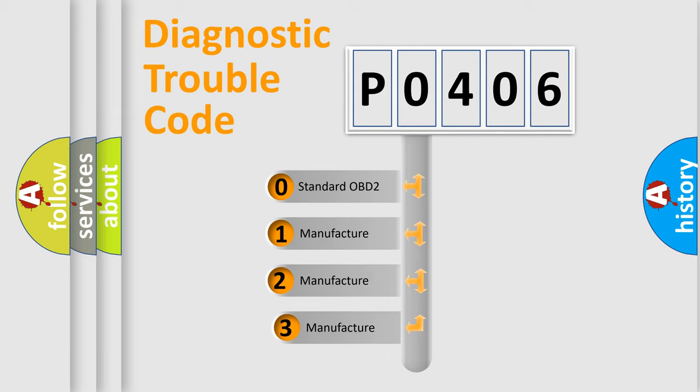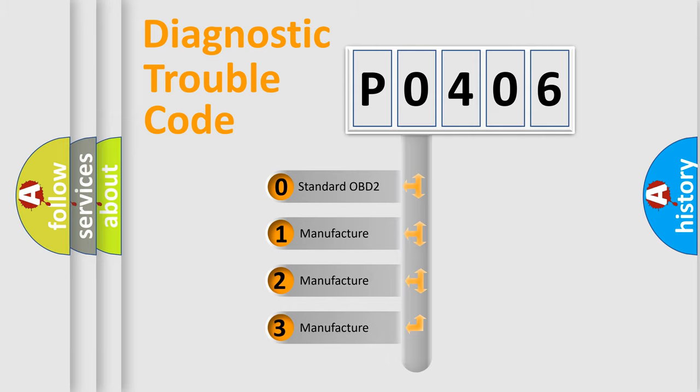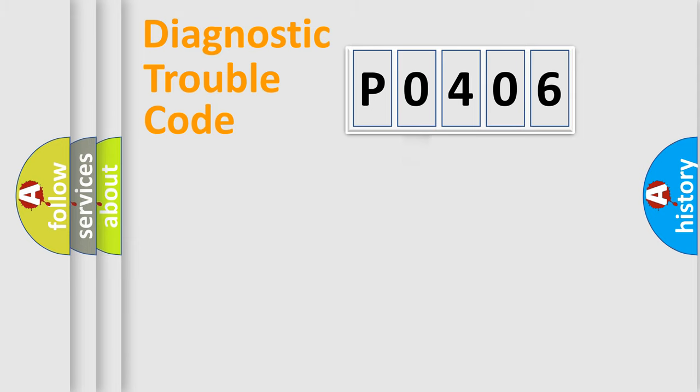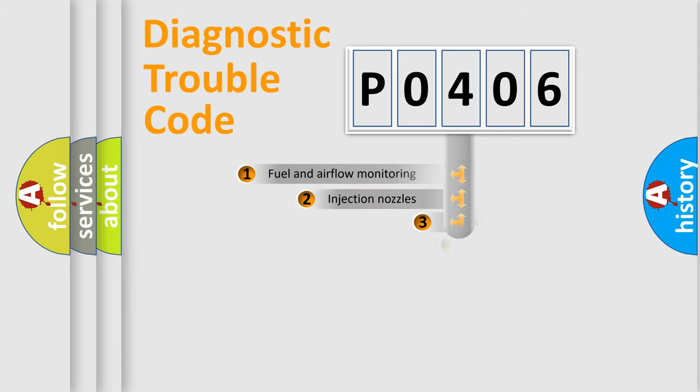If the second character is expressed as zero, it is a standardized error. In the case of numbers 1, 2, 3, it is a more specific expression of the car-specific error.